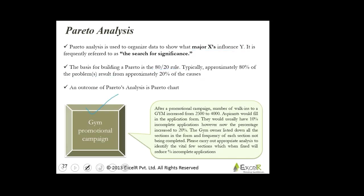Here is a case study we'll focus on now: the Gym Promotional Campaign. After a promotional campaign, the number of walk-ins to the gym increased from 2,500 to 4,000. Aspirants fill in an application form, and they usually had 10% incomplete applications. But because of the promotional campaign and the increase in applications, the percentage of incomplete applications increased to 20% from 10%. The gym owner is now a little concerned and has listed all the sections in the application form along with the frequency of each section not being complete.